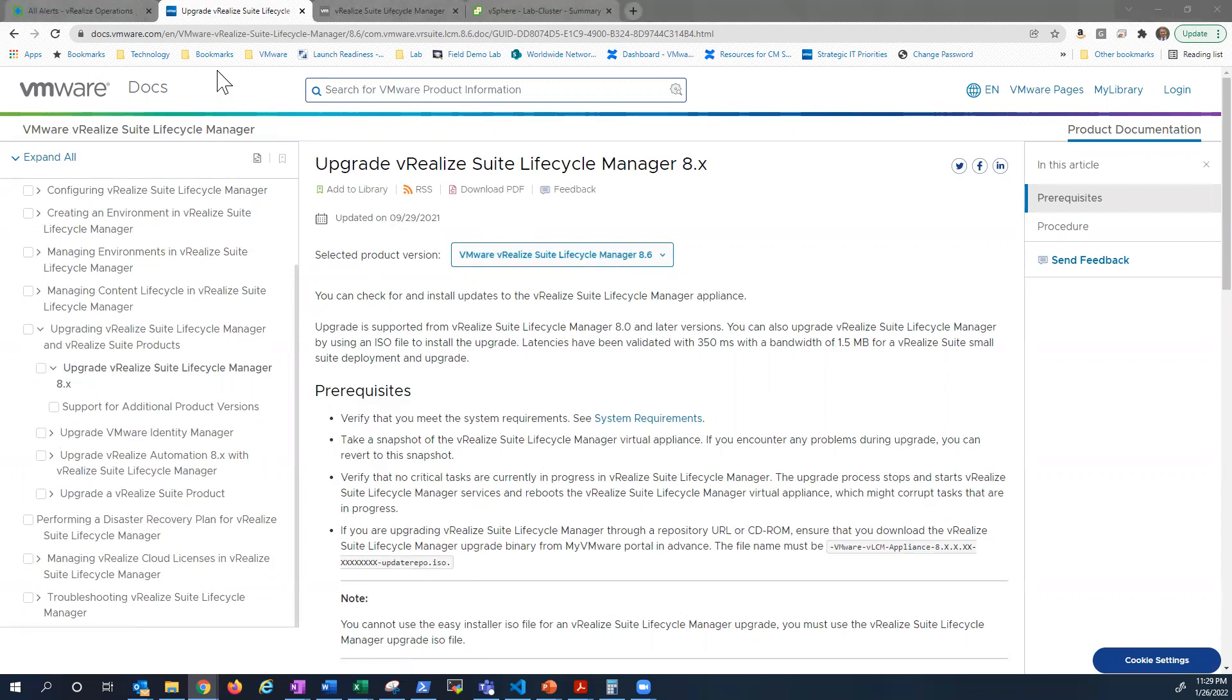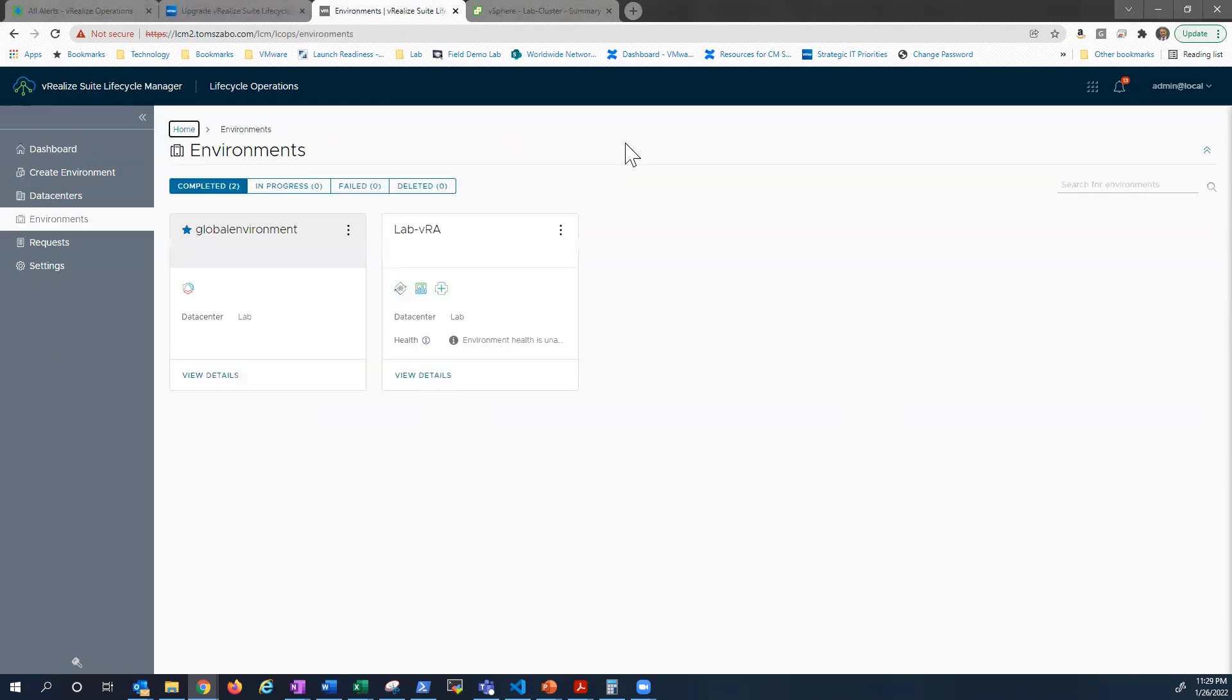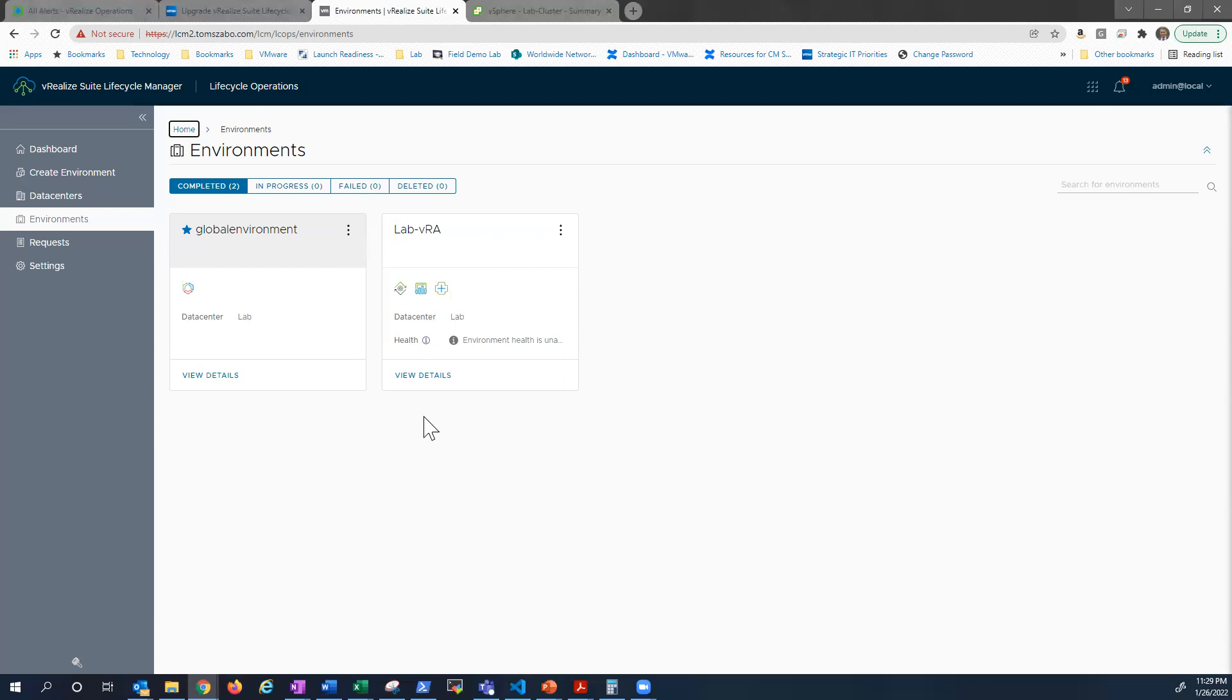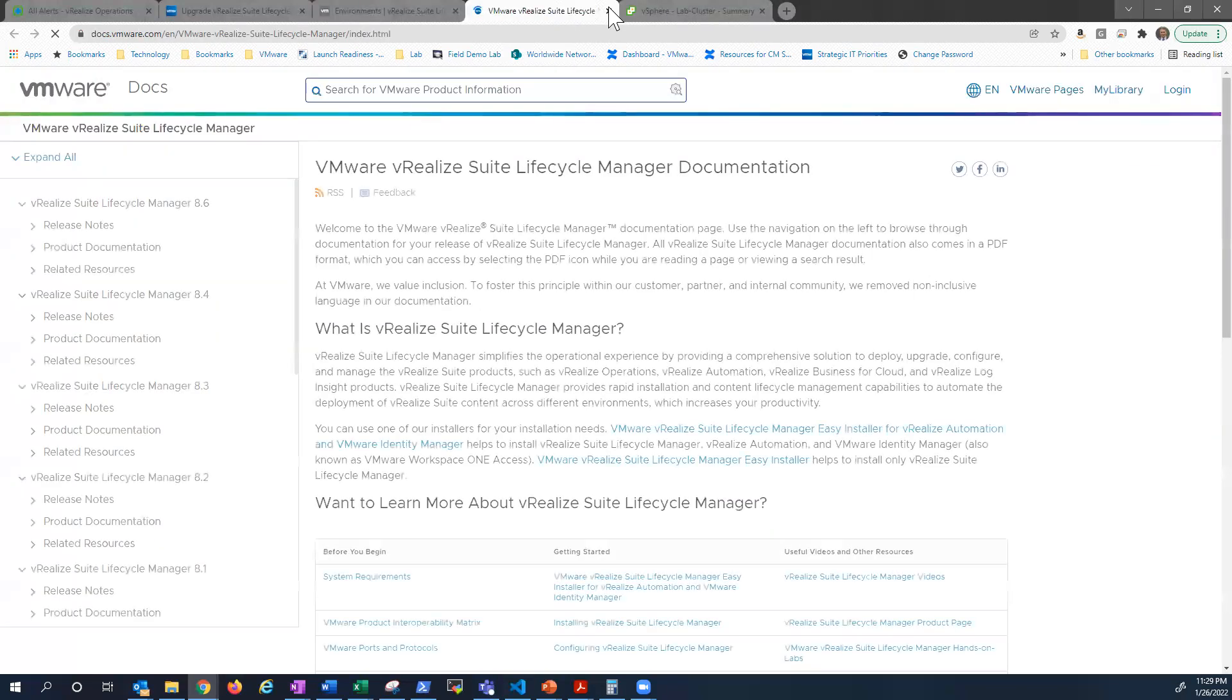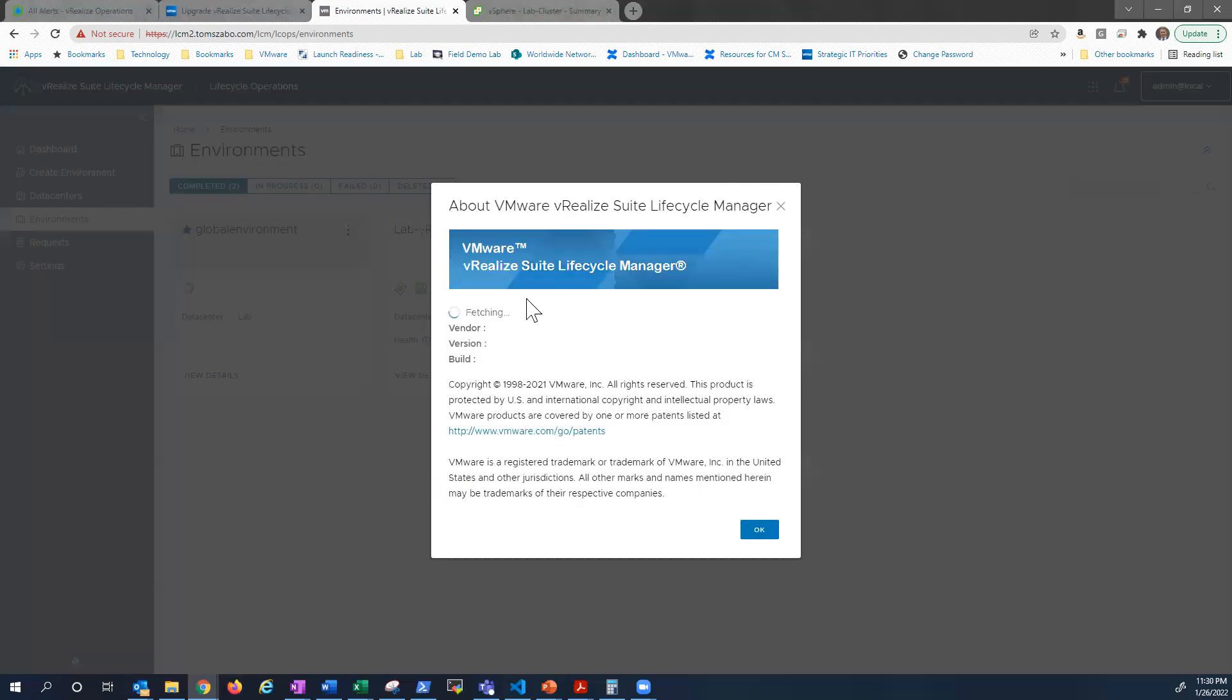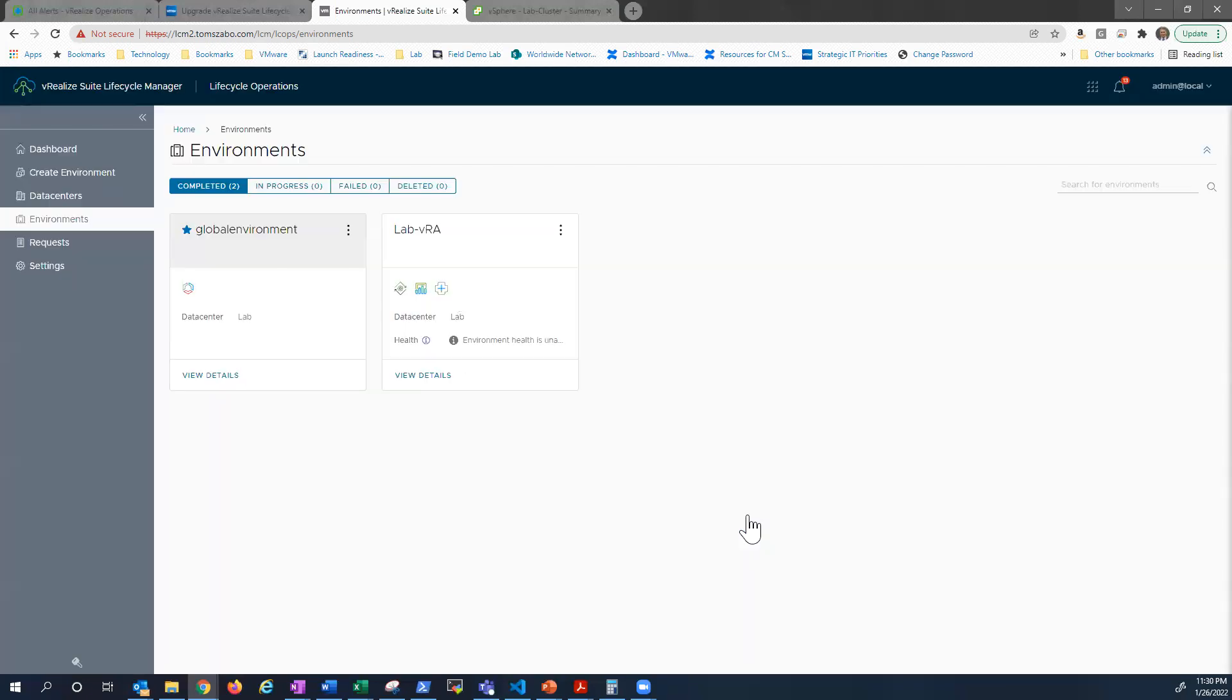So really, step one is to go into Lifecycle Manager. So log in. You can see here I'm logged in as admin at local. If we go under manage environment, you can see my lab, I've got VRA deployed, the login site, and vROPS. So you can see I actually did push login site and vROPS 8.62 already. In this case, it wasn't a hard requirement to go to Lifecycle Manager 8.62 first. If we go to about, we should see I am running 8.6.2.1.5 of Lifecycle Manager.